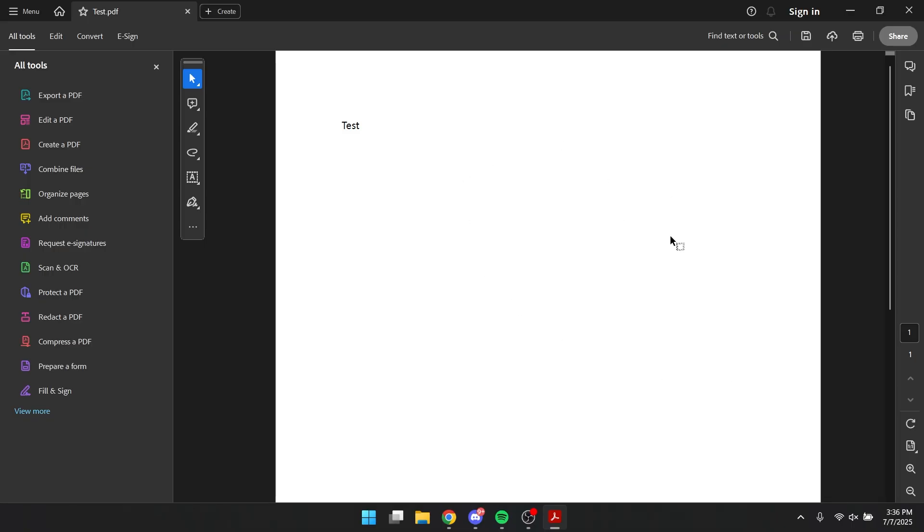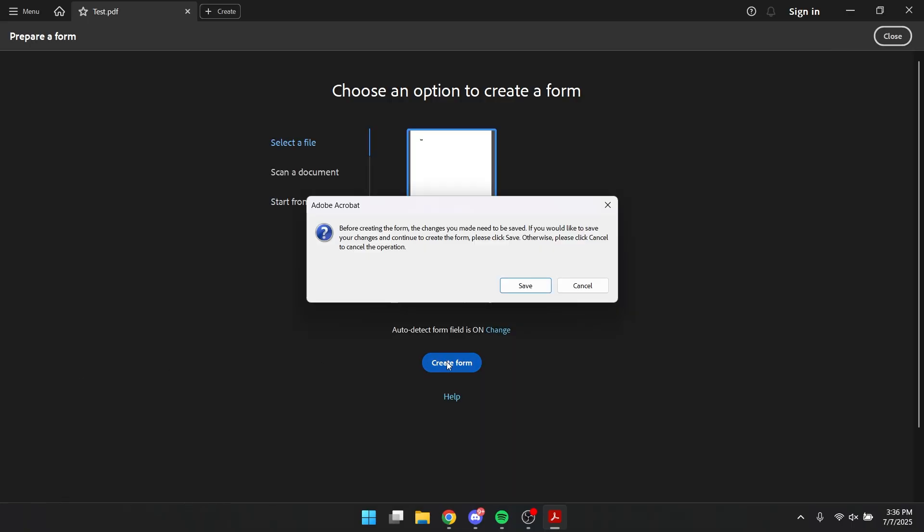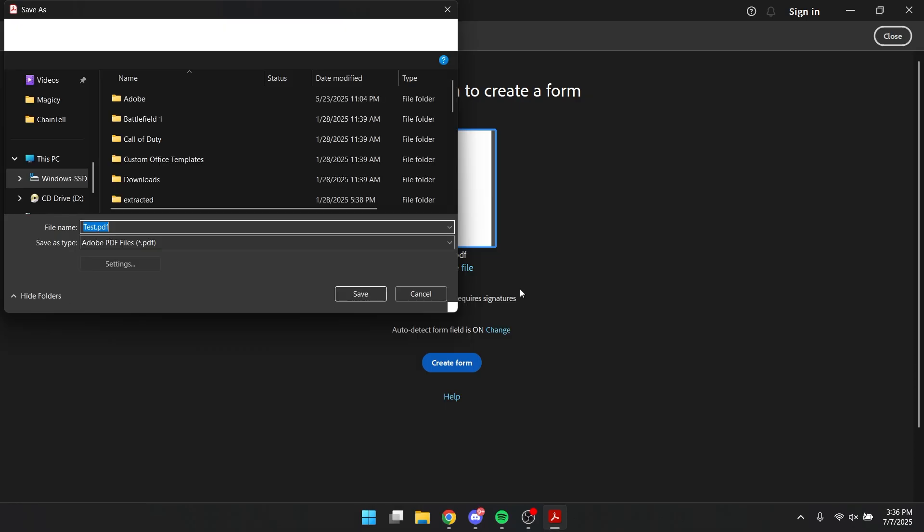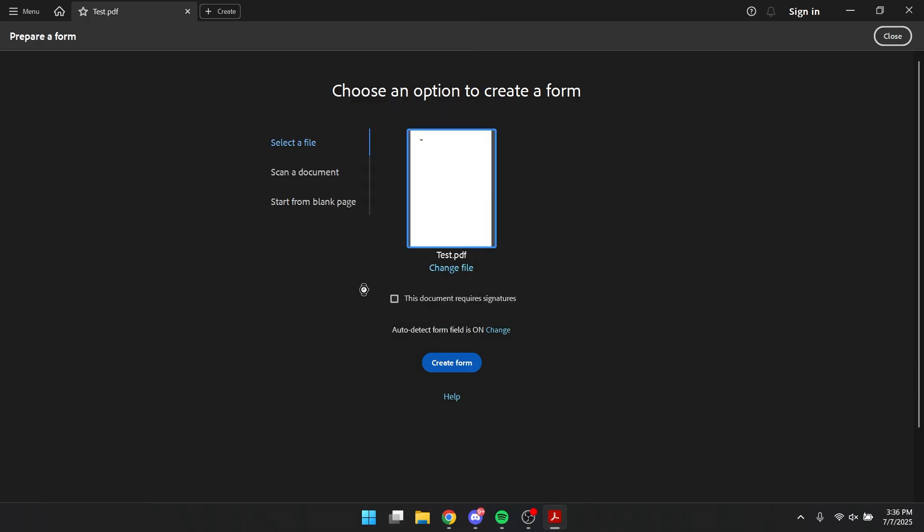So first, when you have your document here, you can go to this prepare form right here, you click on it, you click create form, click save, I'm going to click save again.